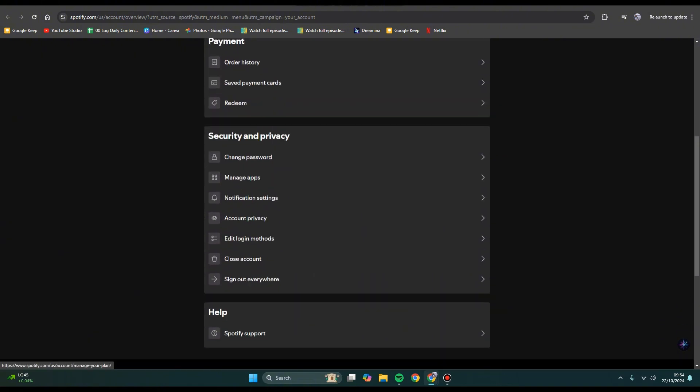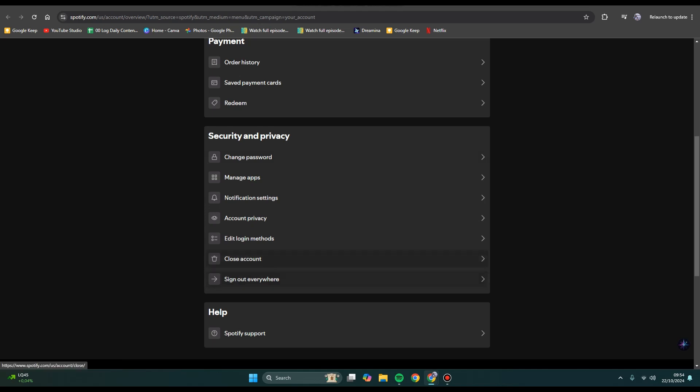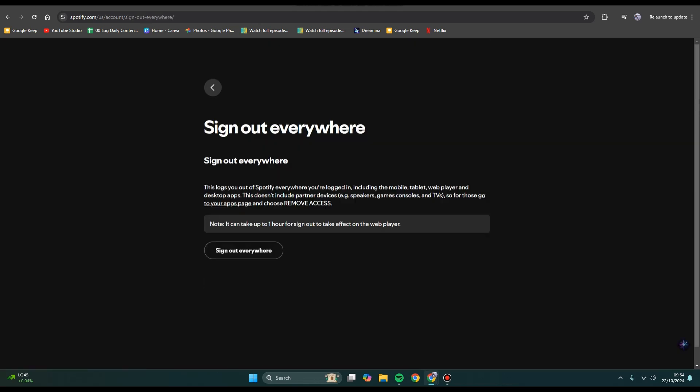To remove a device, scroll down until you find 'Security and Privacy'. You can see there's an option called 'Sign out everywhere'. Click on this.